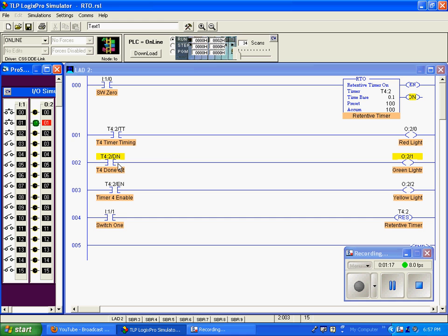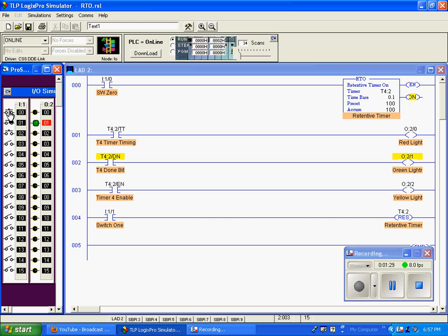You can see our done bit stays on and these don't change. The accumulation value does not reset itself to zero. I could cycle this switch all day, cycling the enable bit, but I cannot reset that timer until I activate switch one, which is tied to the reset.